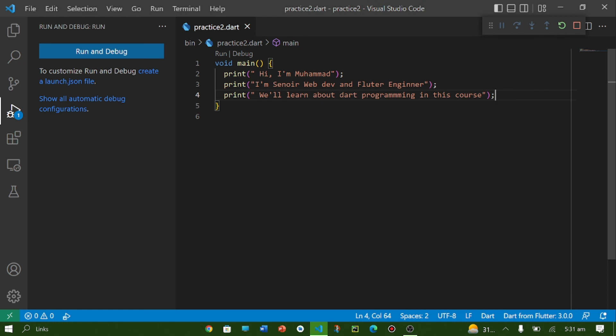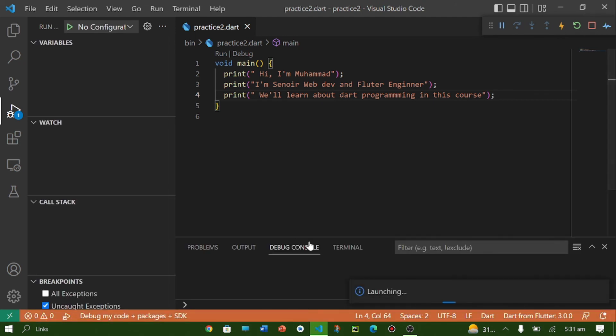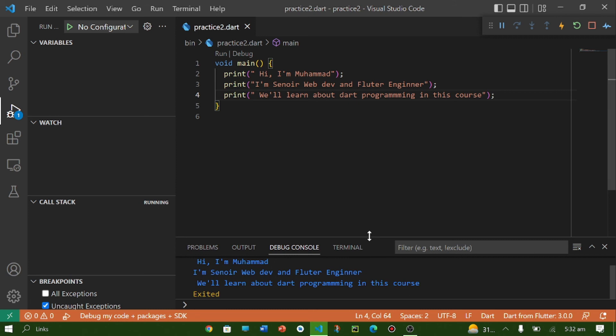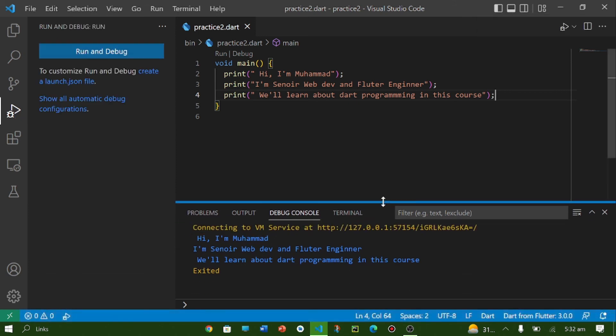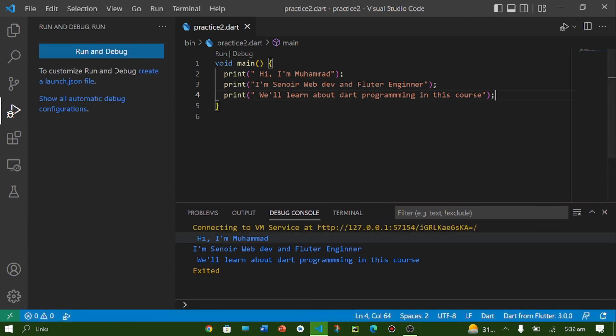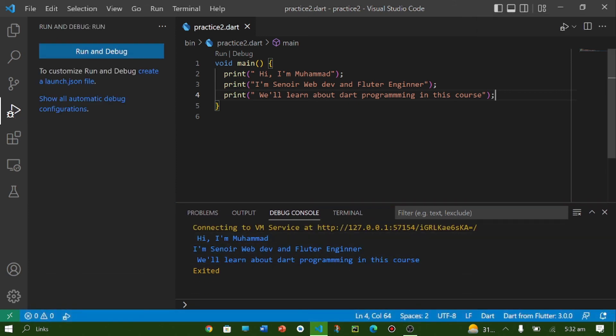Press F5 and here in debug console you can see output of our code. So here is my output which is the output of our code.